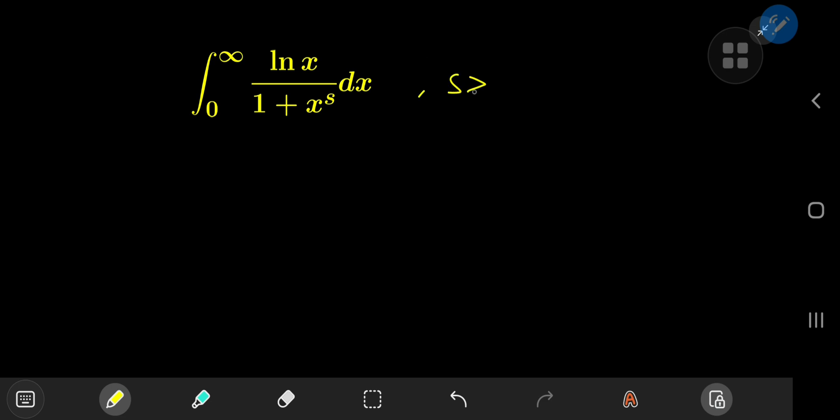Today we have a really cool log integral characterized by a parameter s, with the restriction that s should be greater than 1. That's what we need for the integral to converge. For reference purposes, let's call this I_s. How exactly should we approach this problem?